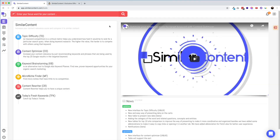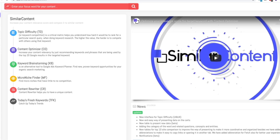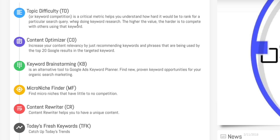There are six main tools, and you can see them on the dashboard. I really appreciate the fact that they're clearly labeled with the functionality each tool provides in pretty simple terms. Topic Difficulty lets you determine what you should write about and how hard it will be to rank for the keyword you have in mind. Content Optimizer helps you increase the relevancy of content you've already written. Keyword Brainstorming is essentially a Google Keyword Planner focused on organic search, without the cost-per-click stuff. Micro Niche Finder helps you find niches with little or no competition. Content Rewriter is the article spinner. And Today's Fresh Keywords is about finding traffic already being generated for a particular keyword — maybe you can hop aboard that wave.